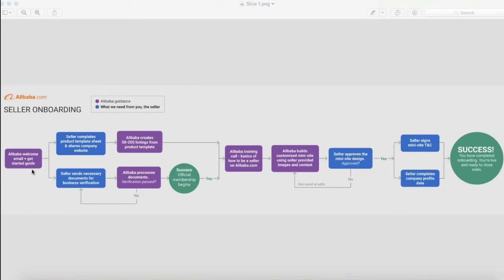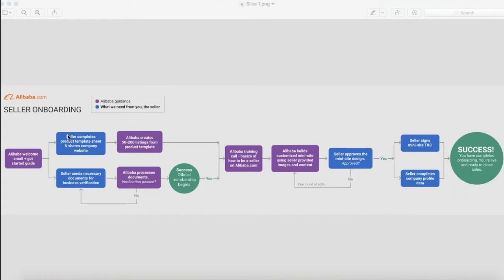Now that you have been introduced to your account manager, they are going to ask you to complete two things. One, they are going to ask you to complete your business verification. And two, to fill out your product information so that they can set your products up for you.